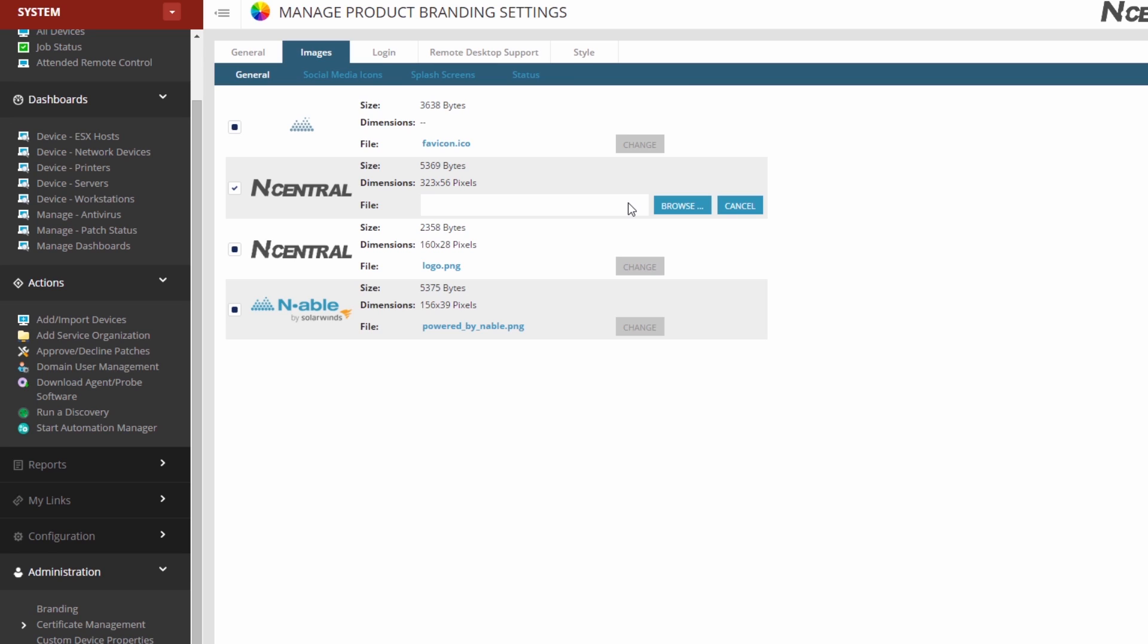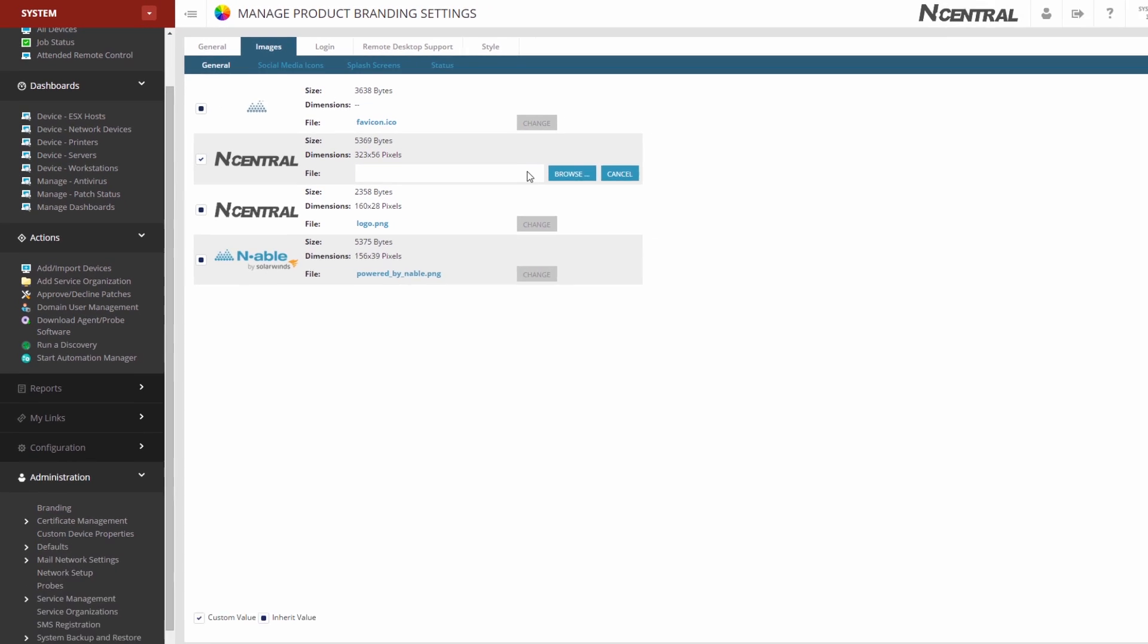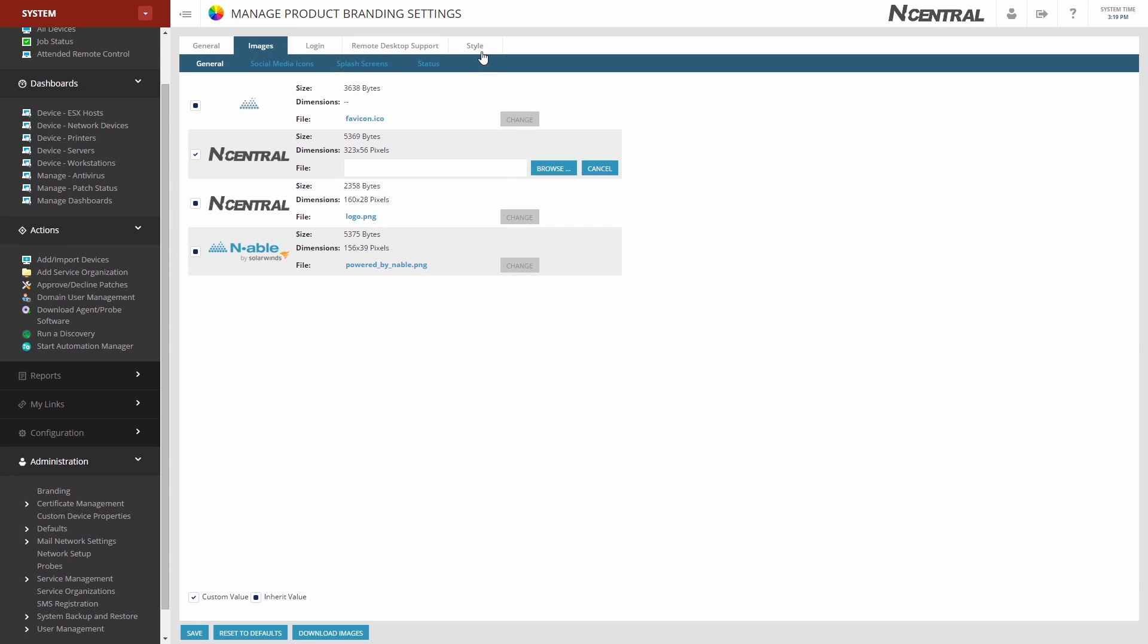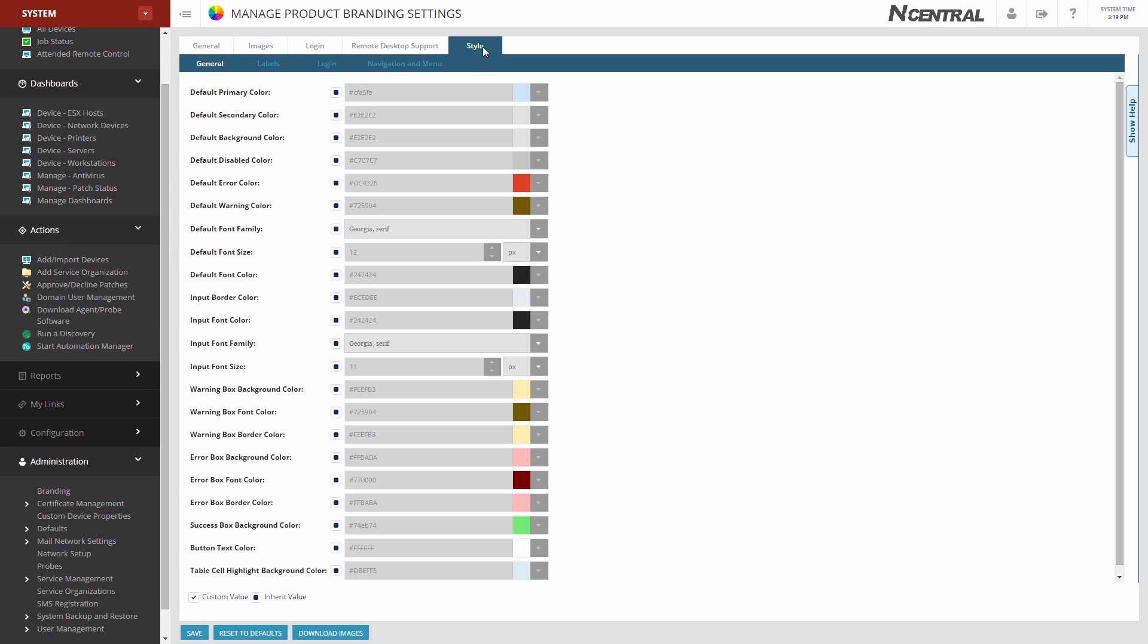To make changes like font, background color, text color, etc., navigate to the Style tab and make your changes.